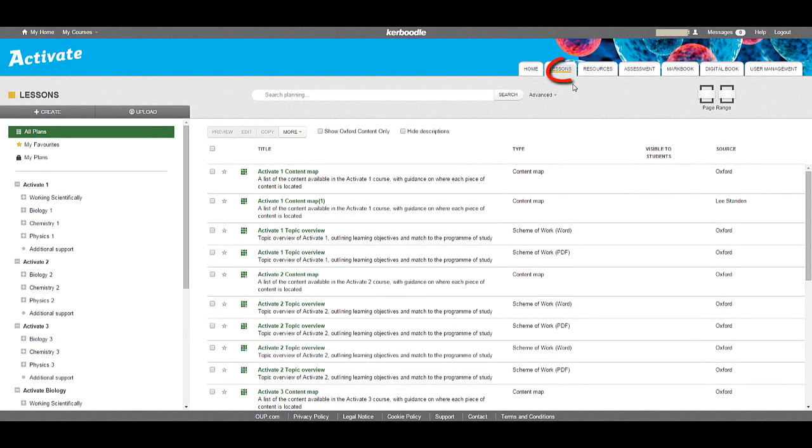If your Coroodle course has a lessons module, you will find a bank of ready-made lesson plans to help save you time. These lesson plans link out directly to relevant resources.